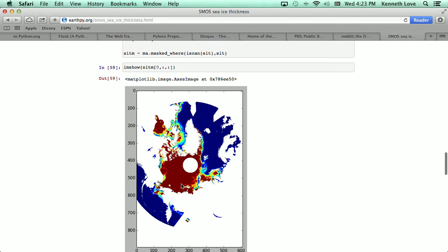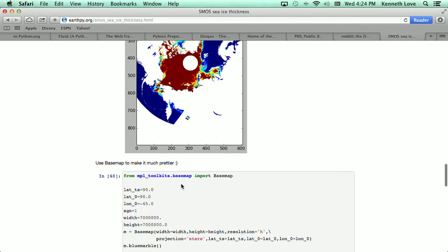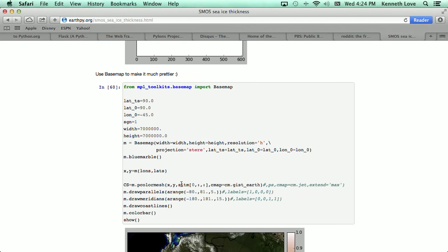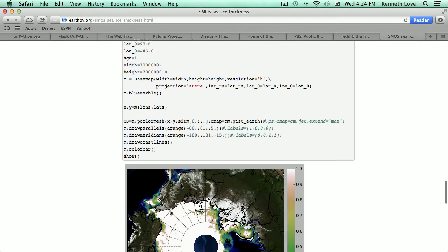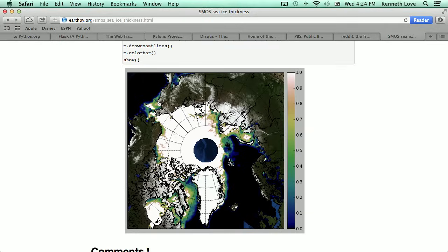We can have it generate different kinds of images for us, and we can even use other things, like basemap, to generate overlays on top of maps.